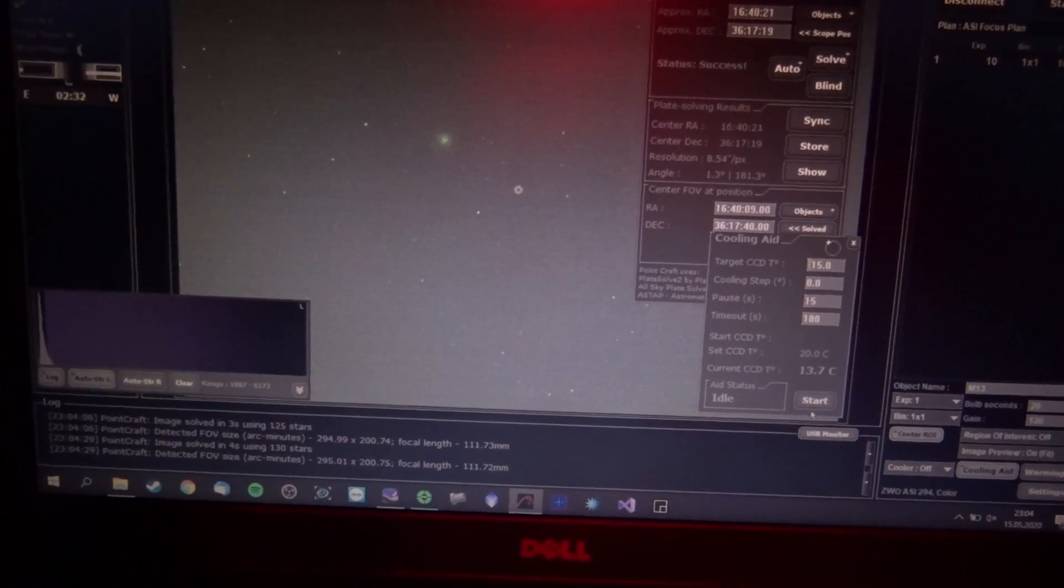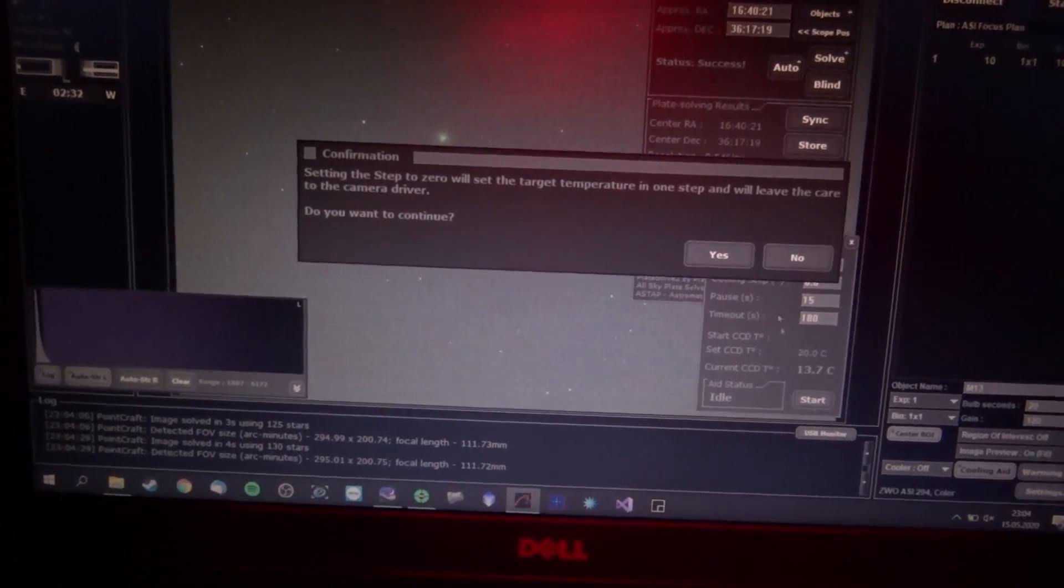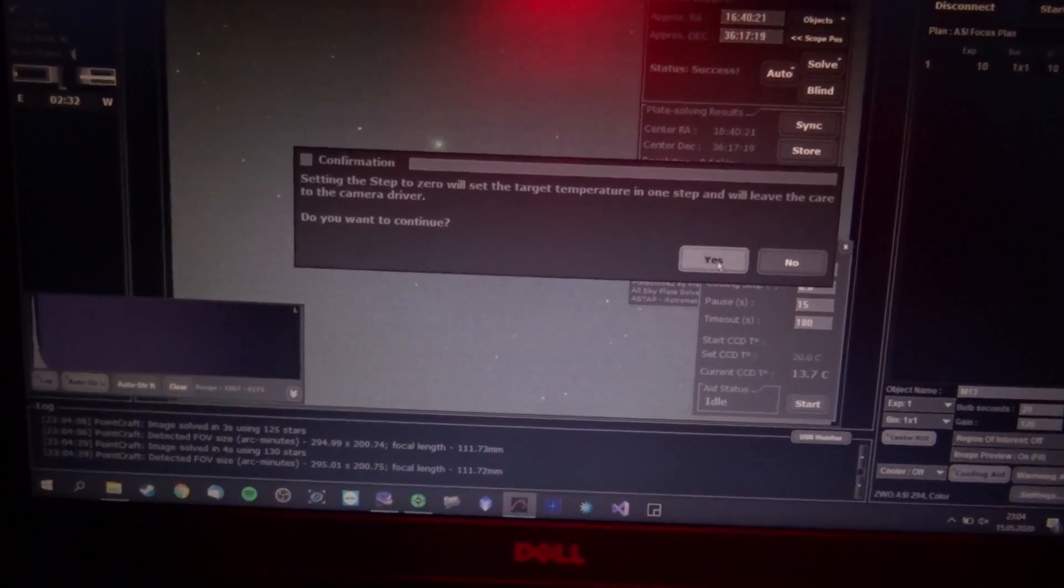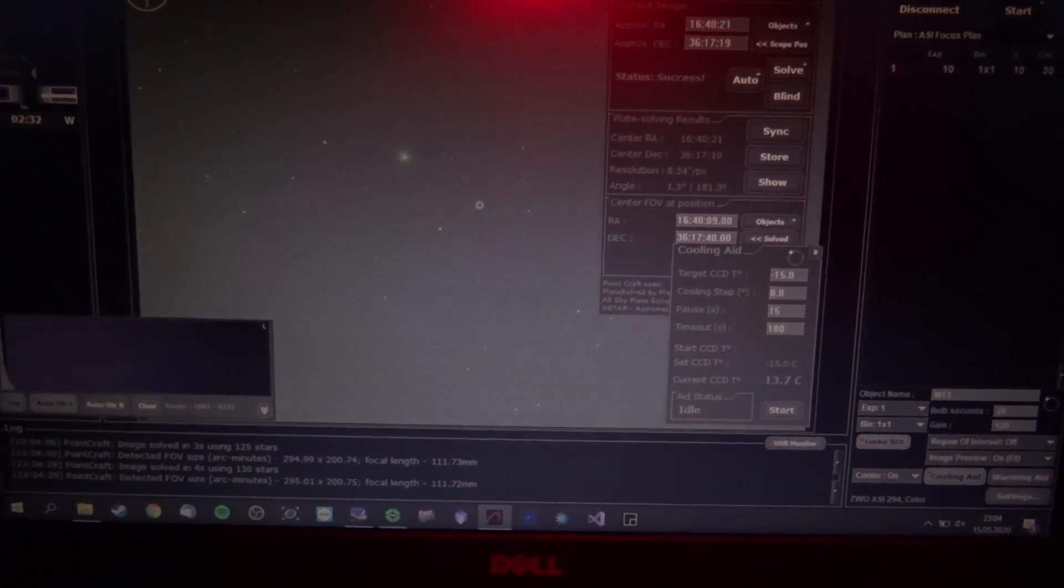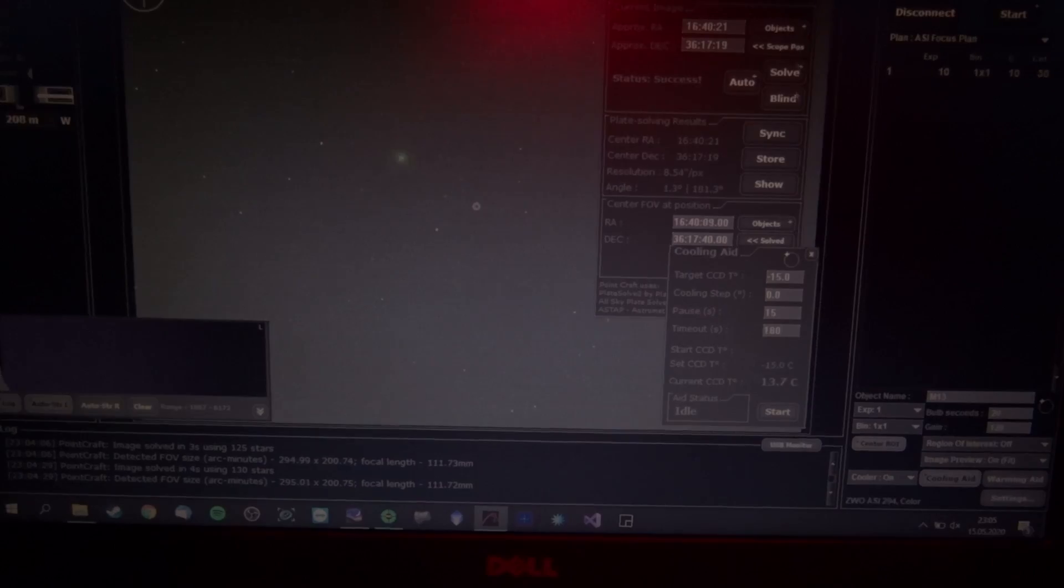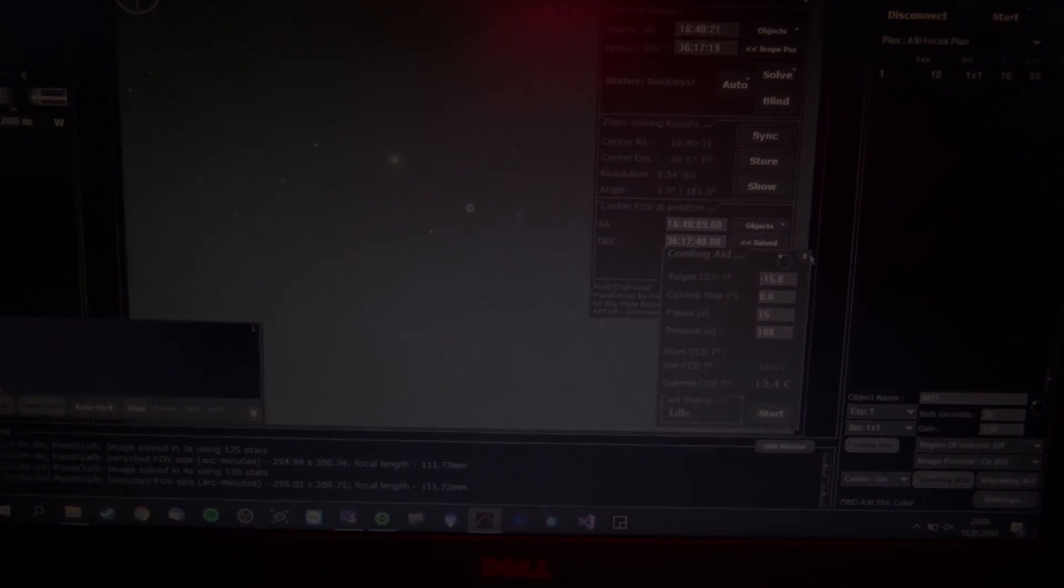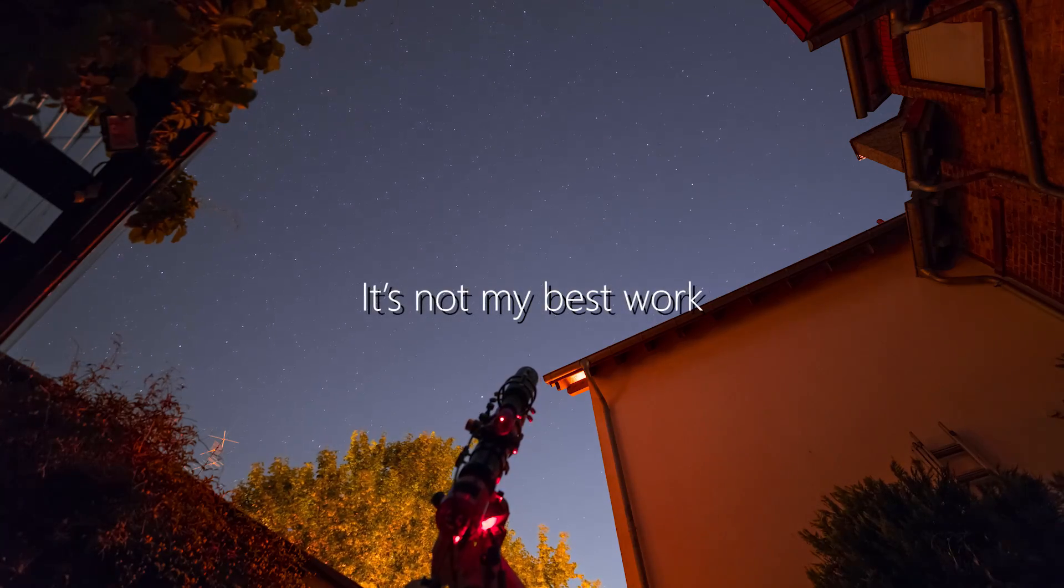And now since I've already focused, I need to refocus. Let's set the cooling. I just touched the camera so I really want to see if the focus is locking.